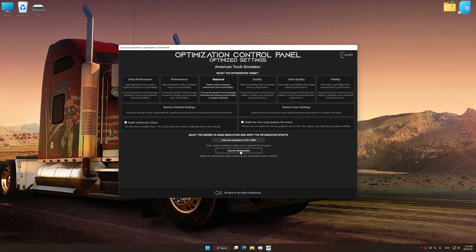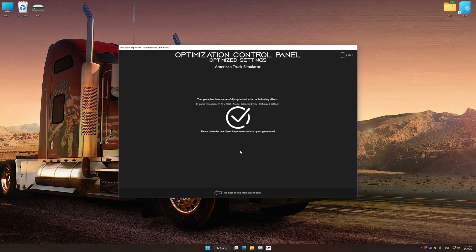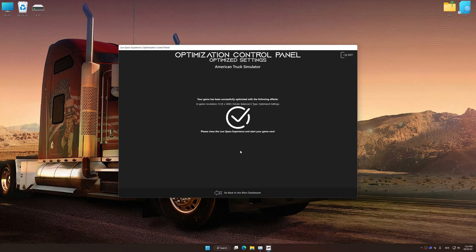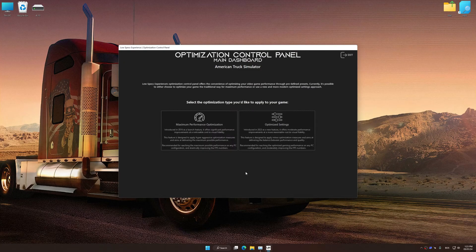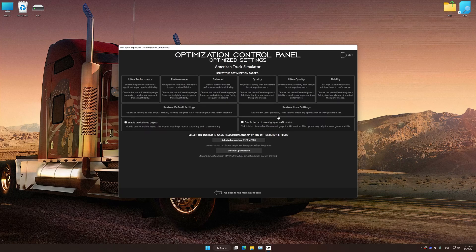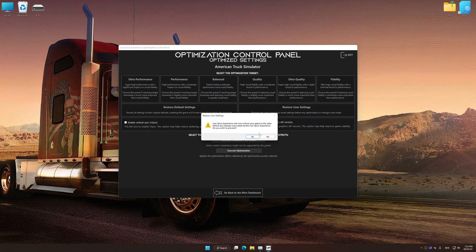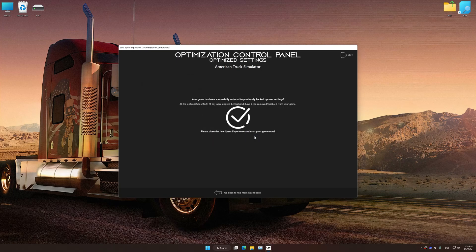And now, to apply the optimization, press the Execute Optimization button and then start your game. Also, if you are unsatisfied with what you see, you can easily remove the optimization effects.